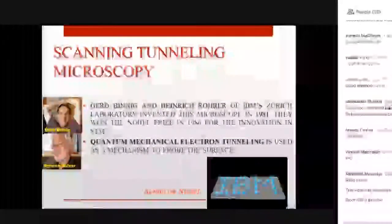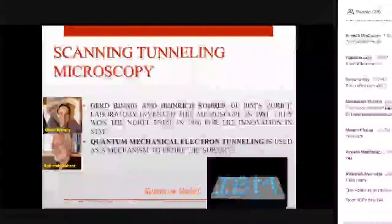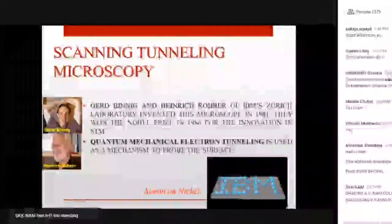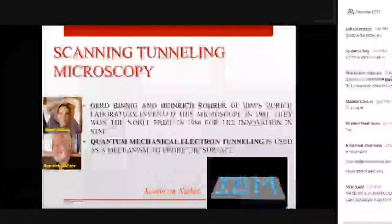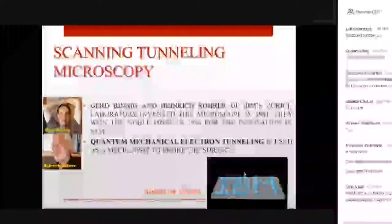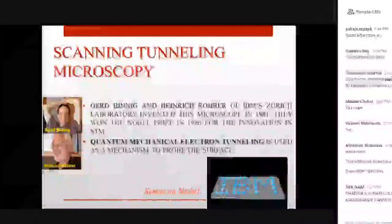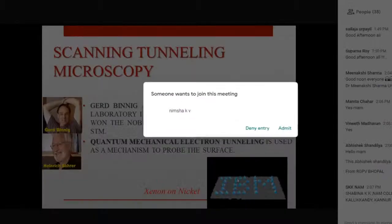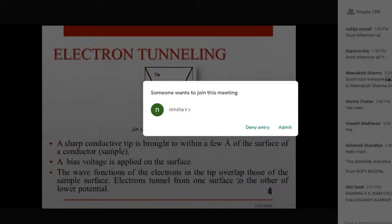Starting with scanning tunneling microscopy or STM — the basic mechanism used to probe the surface is quantum mechanical electron tunneling. This invention won the Nobel Prize in 1986 for scientists at IBM Zurich. In this picture you can clearly see that they deposited xenon atoms on a nickel surface and lithographed 'IBM' onto the surface using the scanning tunneling microscope, which led to the Nobel Prize for this innovation.